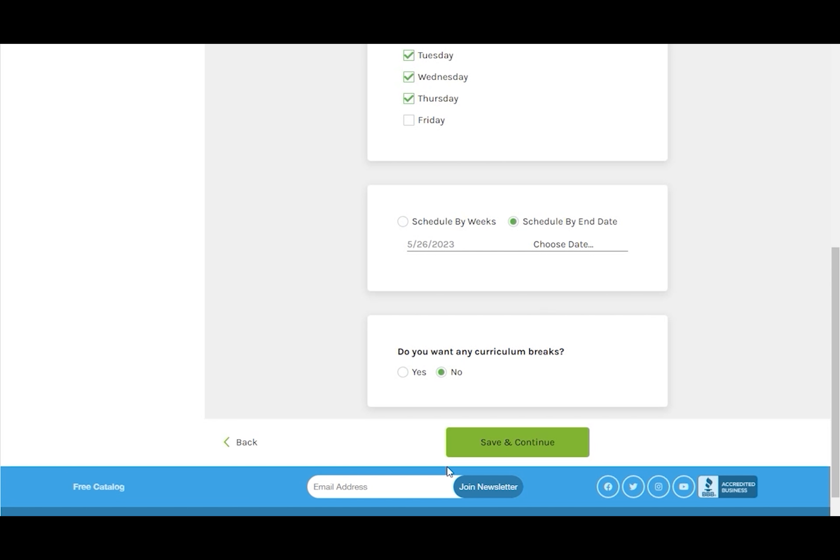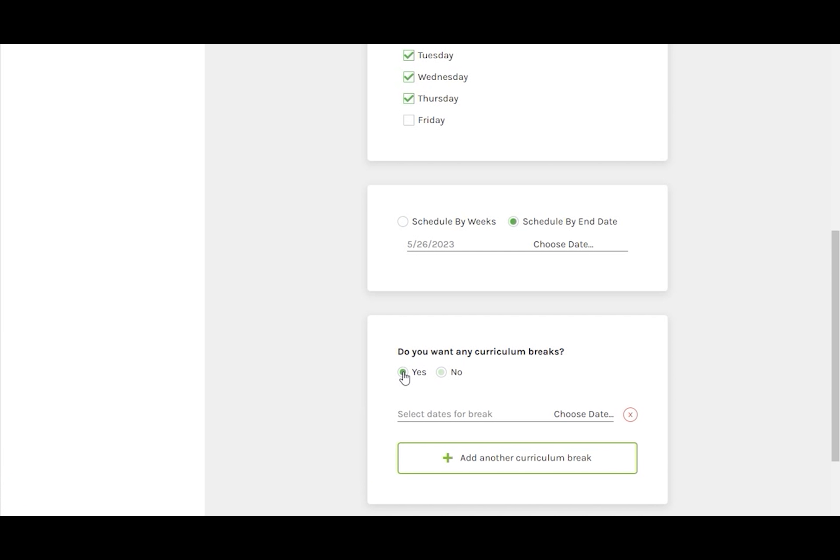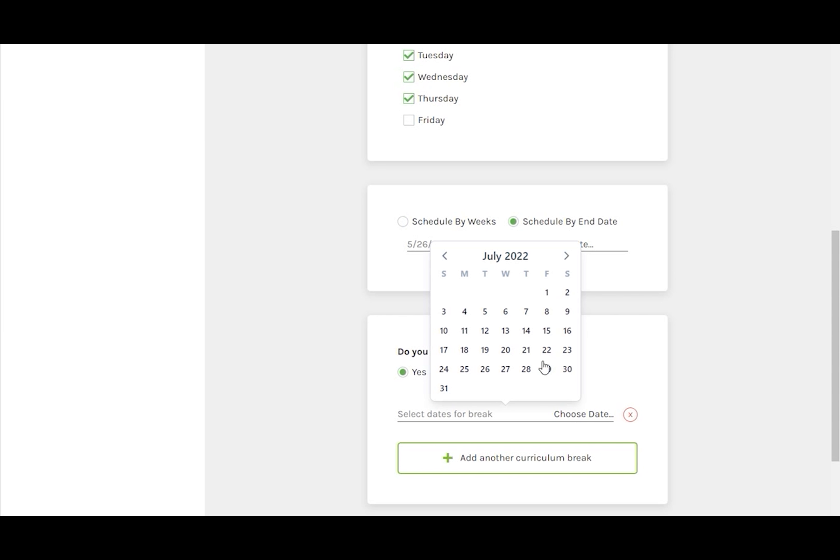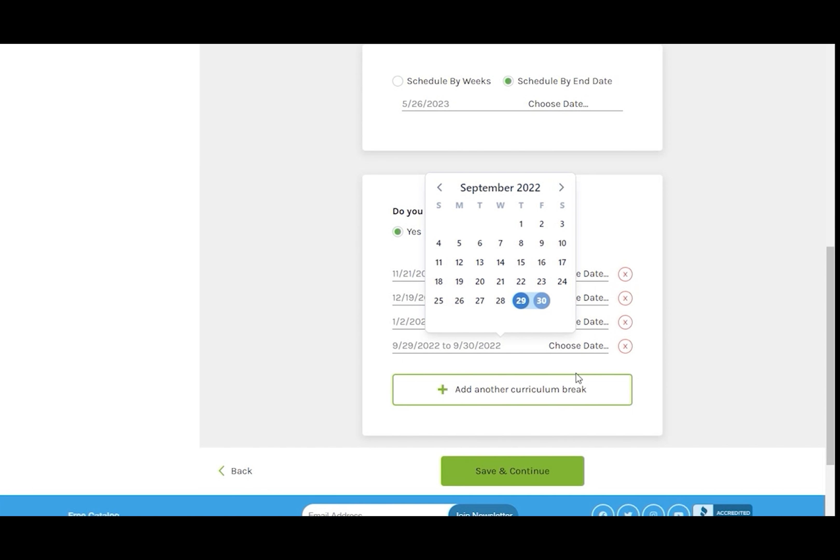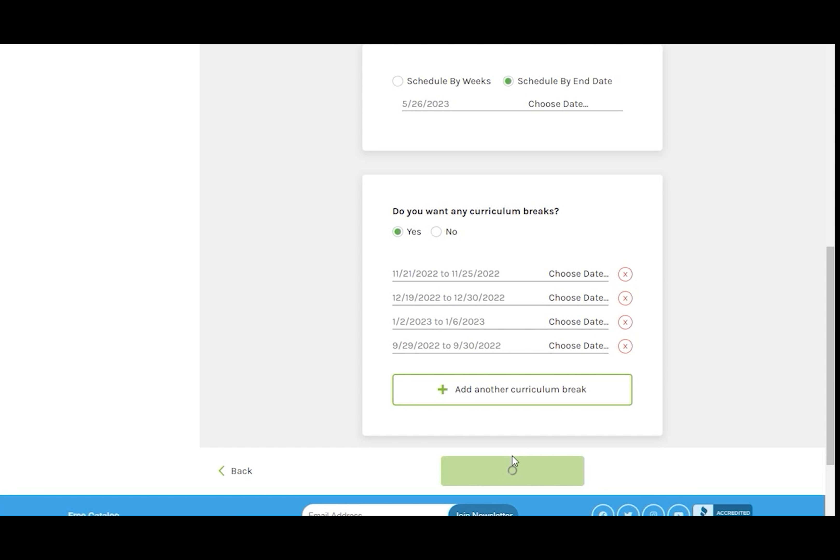Decide whether or not you want to schedule any curriculum breaks. It may be helpful to note that breaks do not change your school weeks or end date. It just moves the assignments off the break and redistributes them onto the other school days. I'm going to put in a break for the week of Thanksgiving, then two weeks for Christmas, and another week after New Year's Day. And let's put in a long weekend break at the end of September.